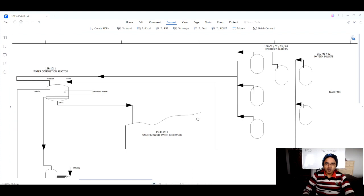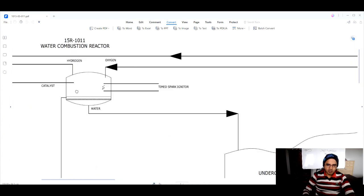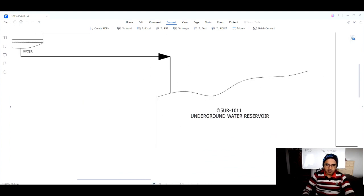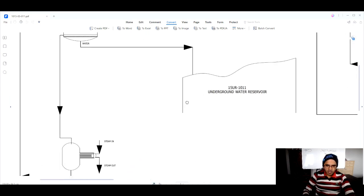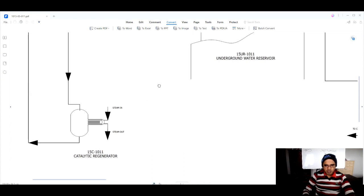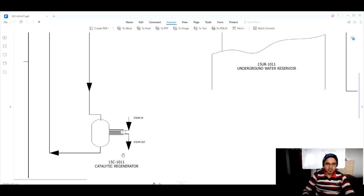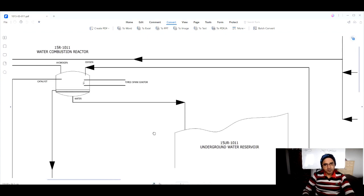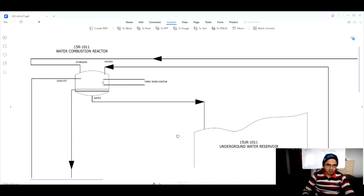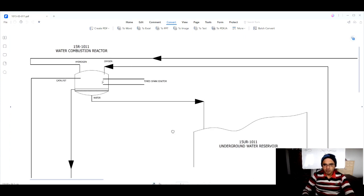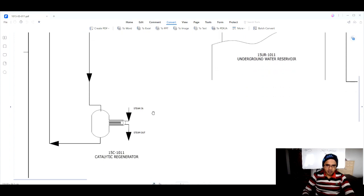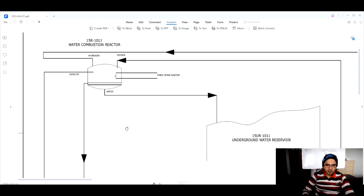This PFD shows us how the input is getting converted into product here in this reactor, and from here it is coming to the underground water reservoir. In addition to that, it shows some of the support utilities, such as this catalytic regenerator. Our process is a simple process of making water — we make water by burning hydrogen in the presence of oxygen in this reactor.